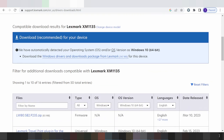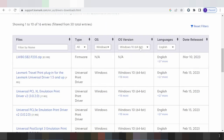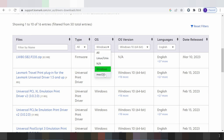The system will automatically detect your operating system. My operating system is Windows 10. If you need to change the operating system, you click here — you can select Linux, Windows, or Mac.